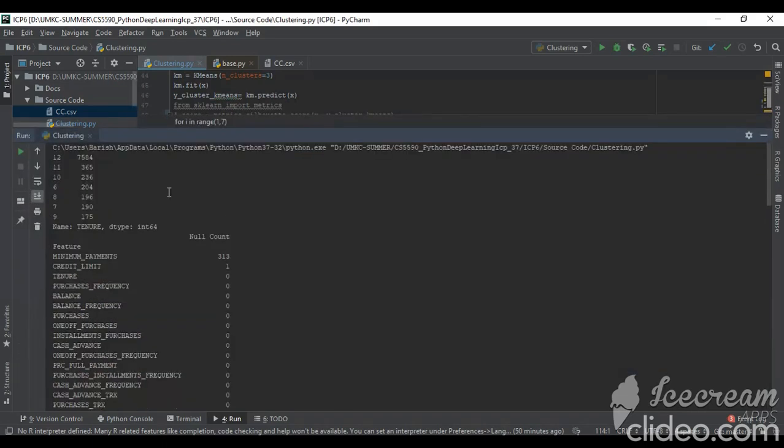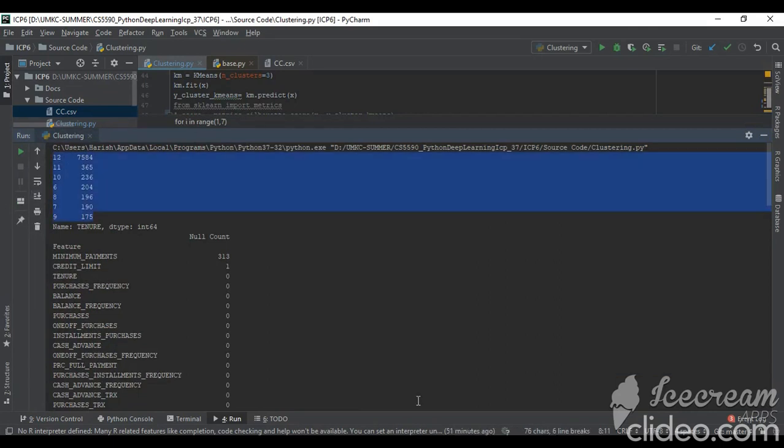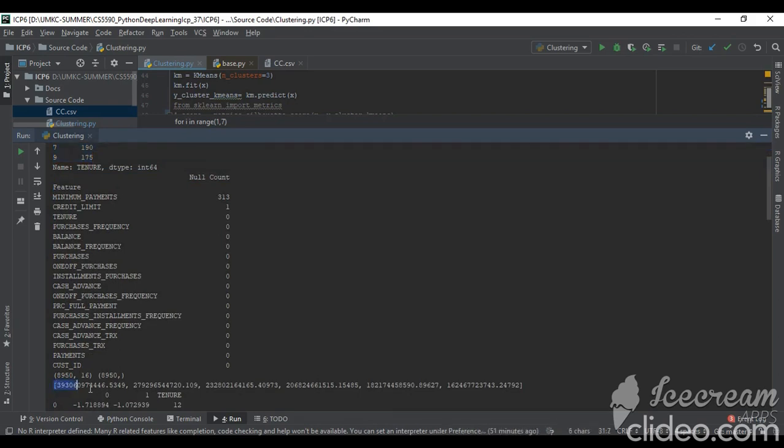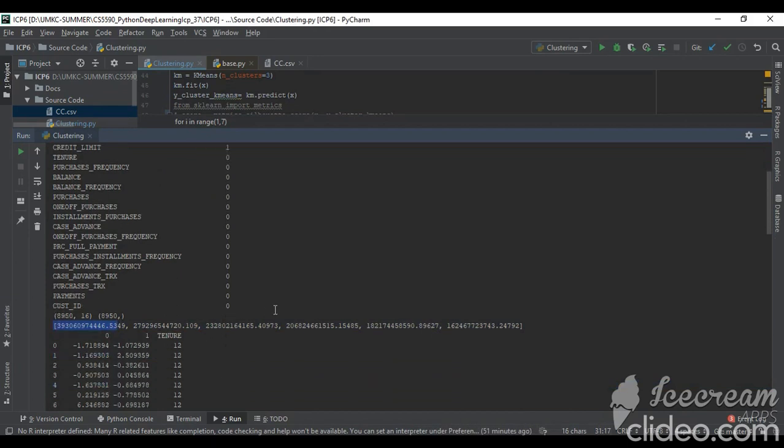As you can see here, these are the tenure counts which I was talking about at the start. These are the null counts - the null values which are present in the features. The minimum payment and the credit limit have the null values, so I am replacing it with the mean. This is the WCSS array which consists of the values which are shown in the elbow plot.